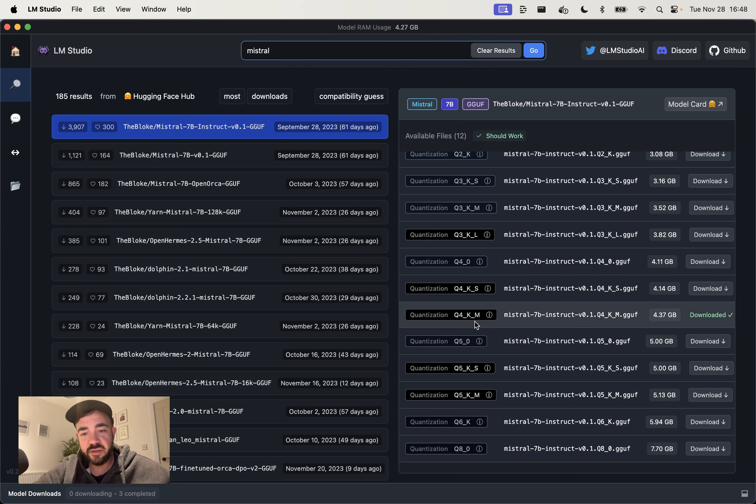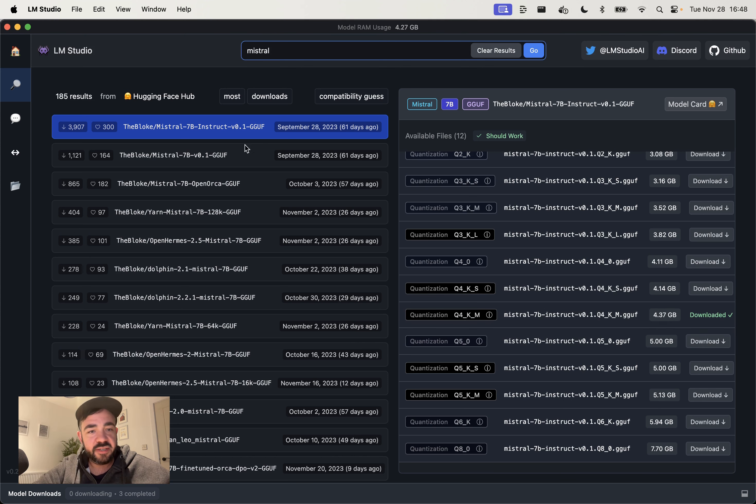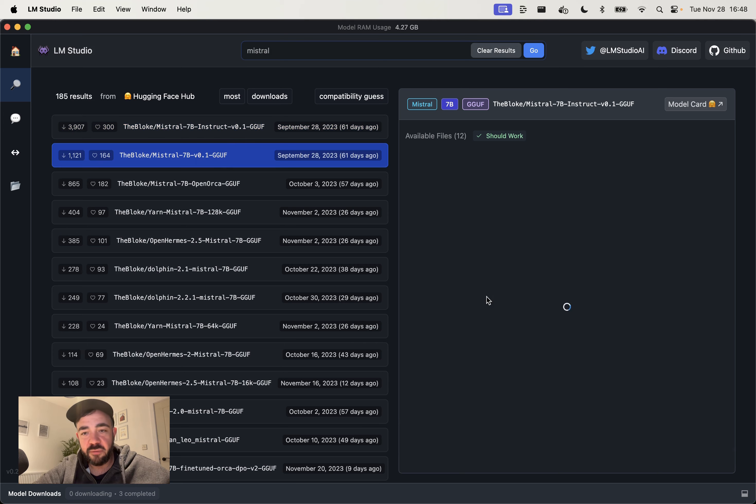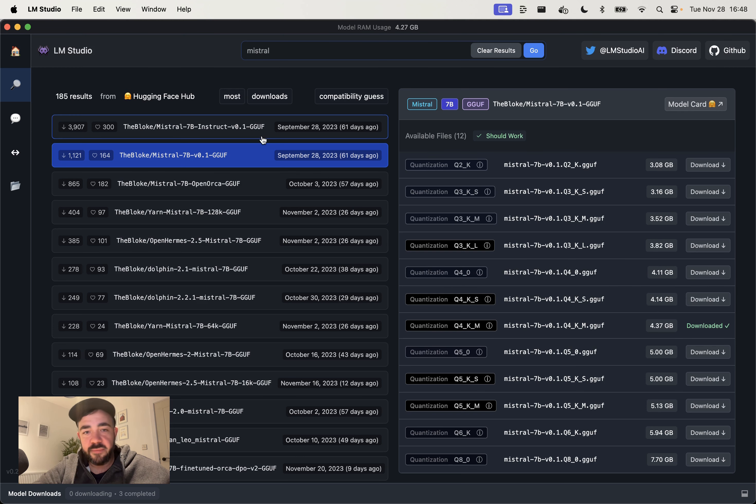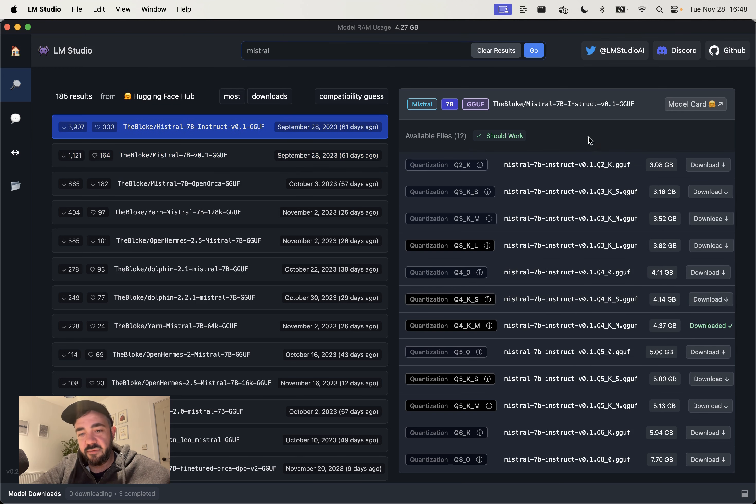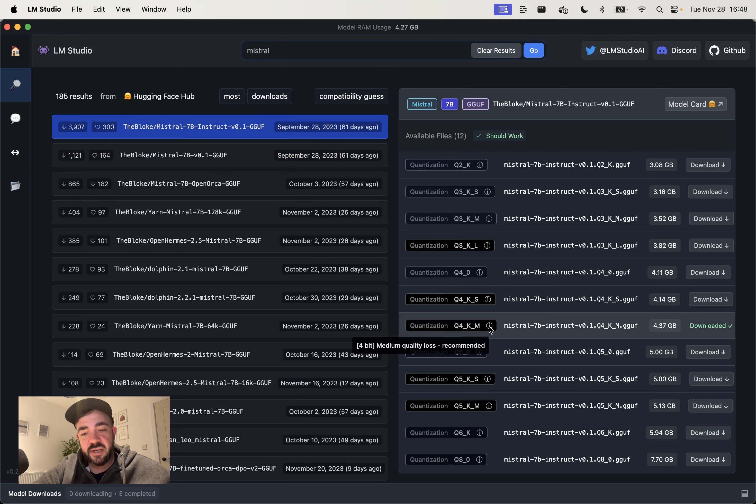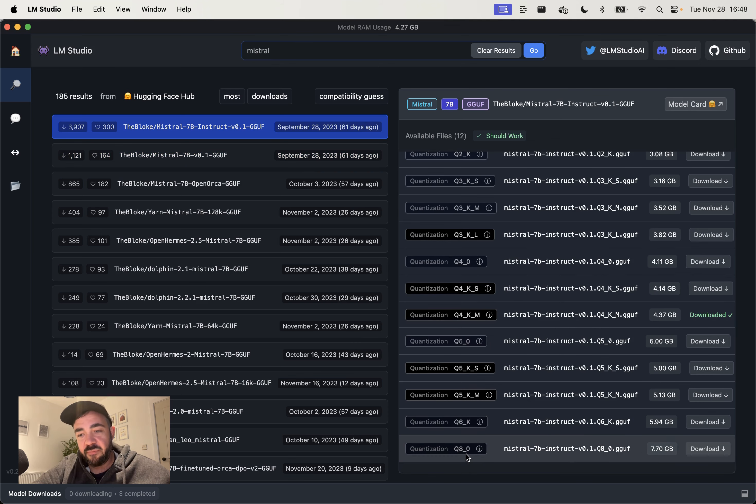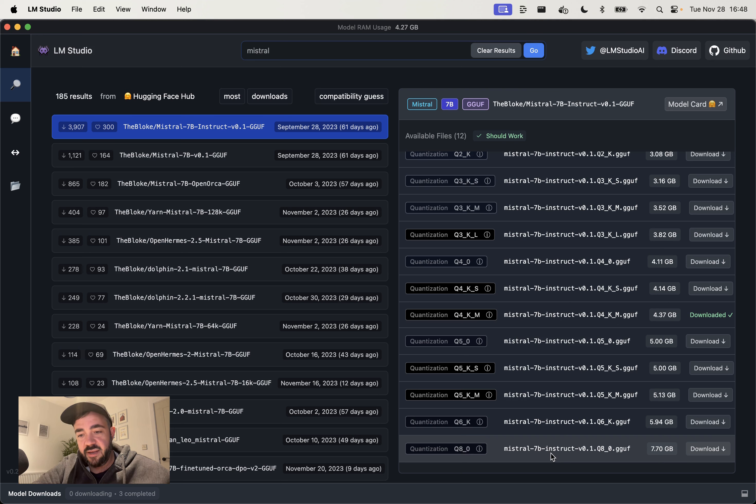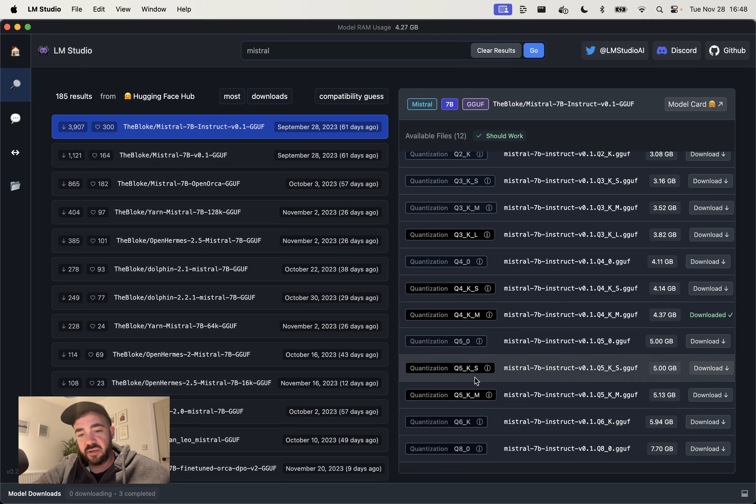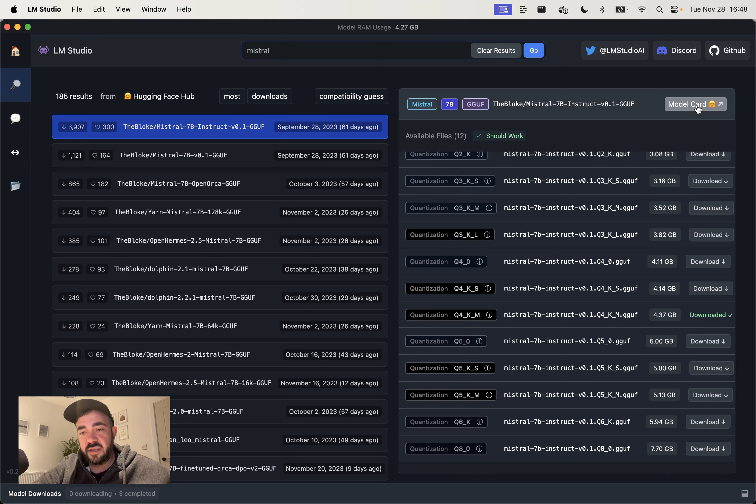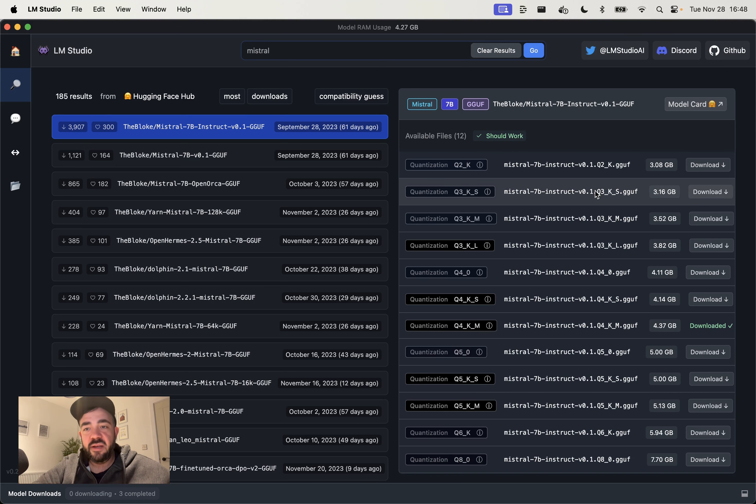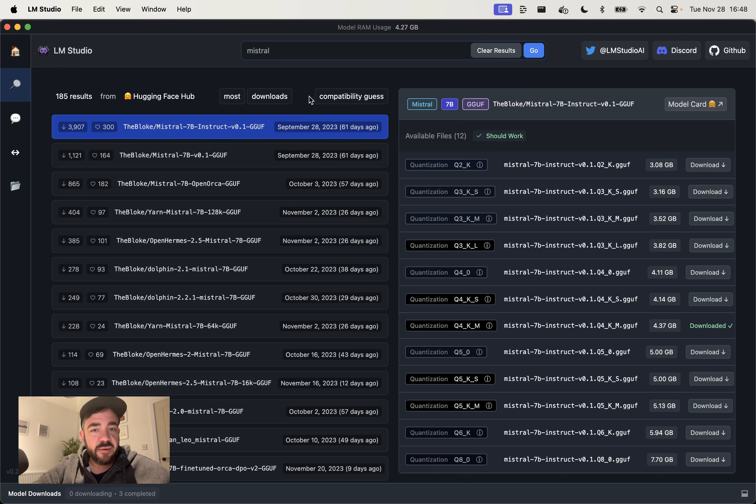But what I typically go for, I ignore everything. I just go for the KM, Q4KM. And you can see for every single model, there's like a Q4KM. And you can see I've downloaded that as well. And the reason why I choose that one is it usually says it's recommended. If you go for a bigger model here, you can see like the Q8 here is seven gigabytes, a little bit bigger. And then there's also KS versus KM, but I don't think you need to really think about it too much. The other thing is that you can click through to the model card here if you want to read a bit more about the model and why it was made.